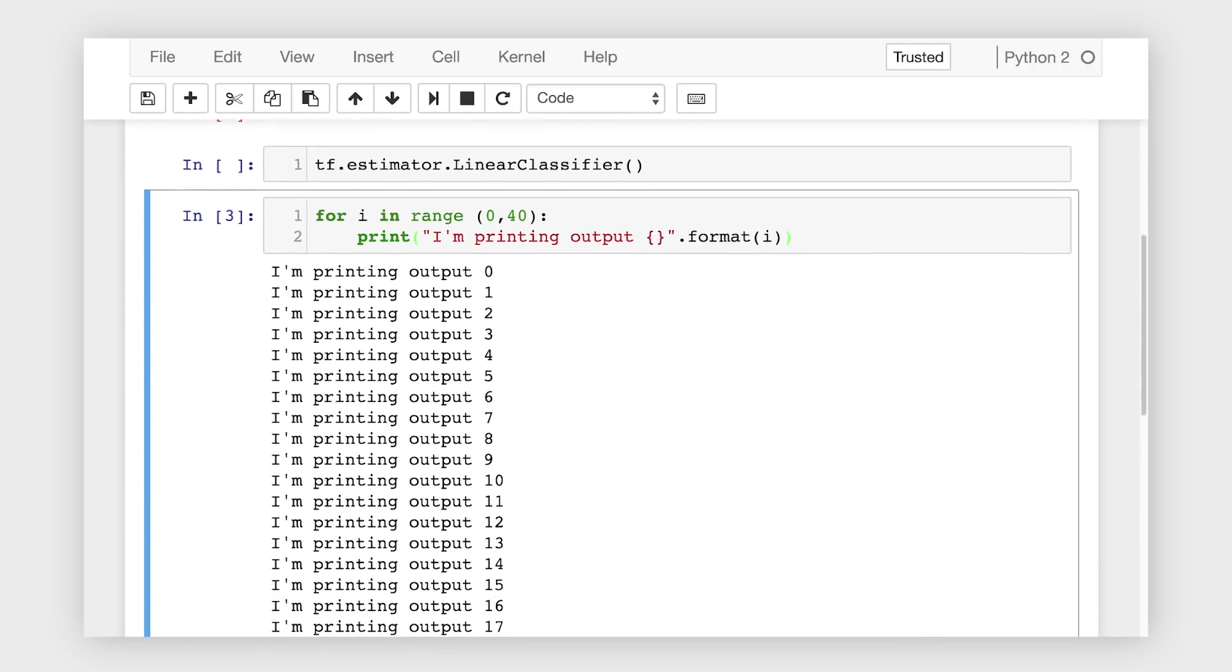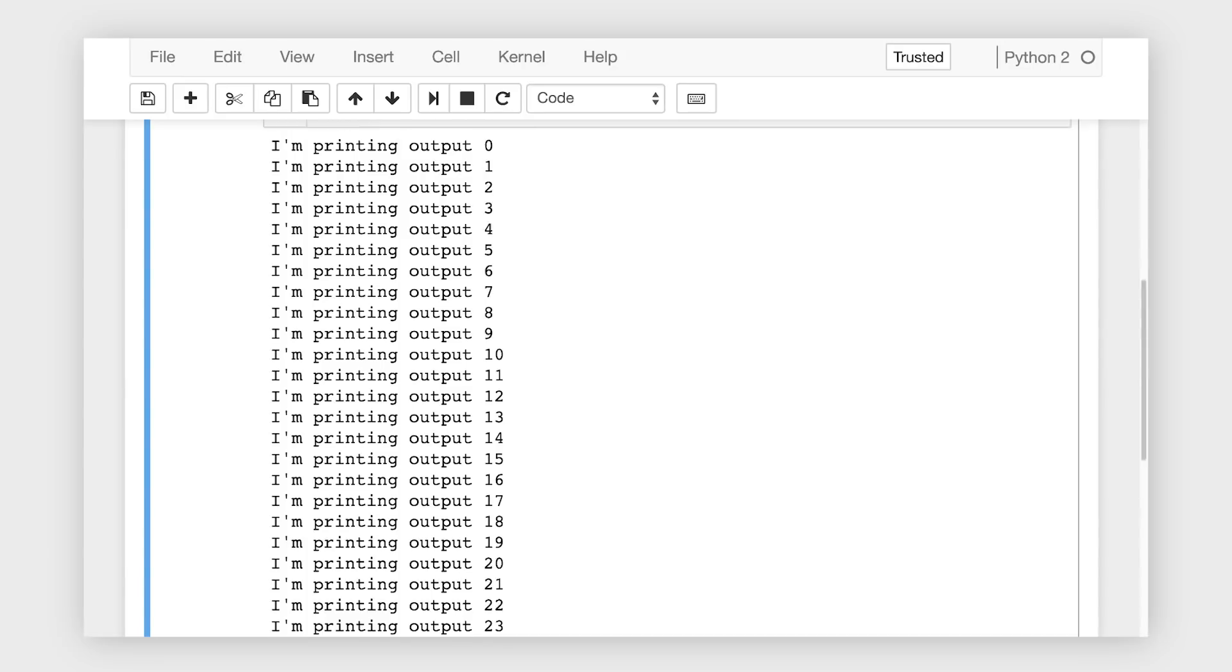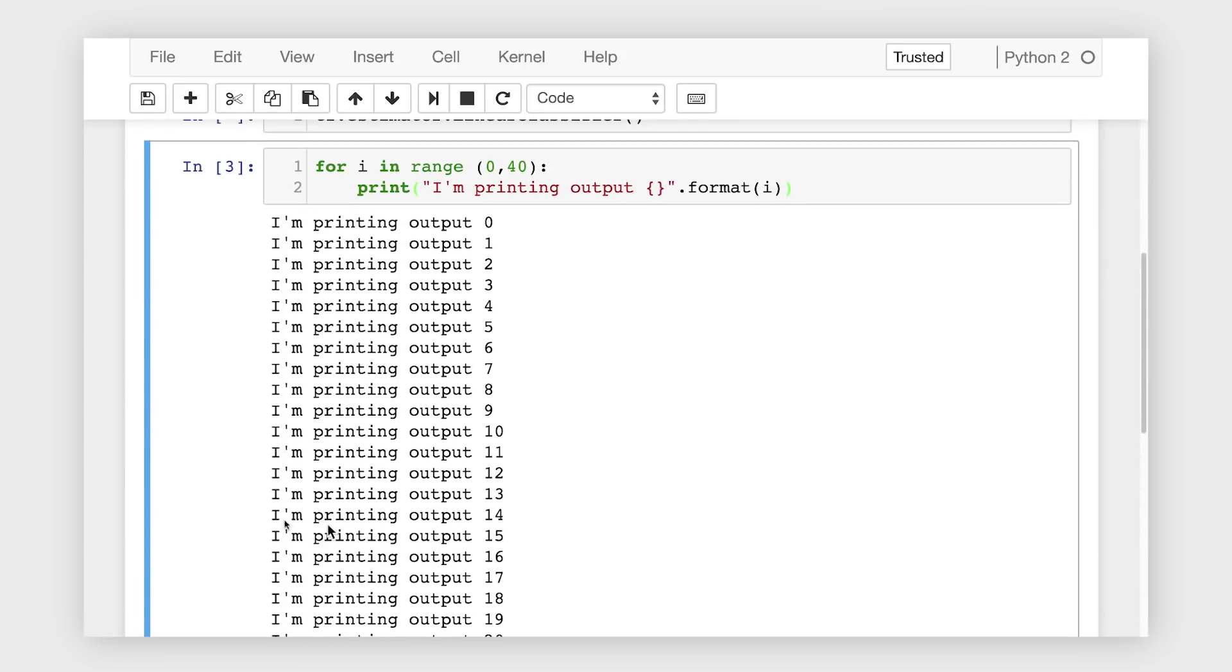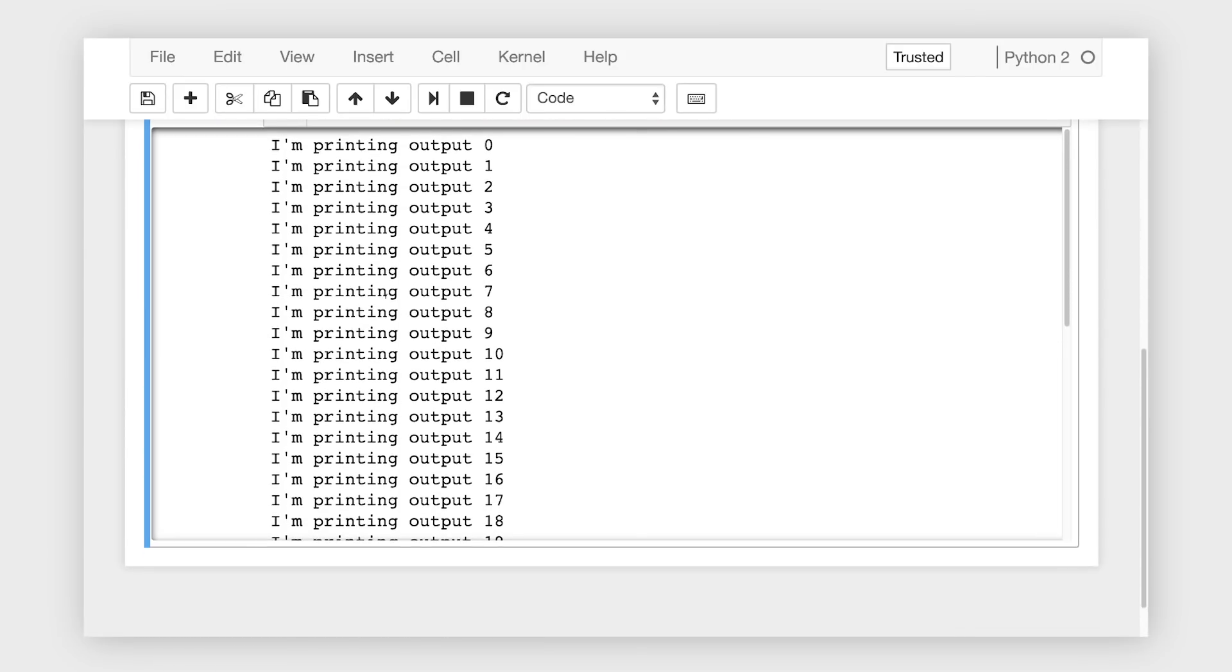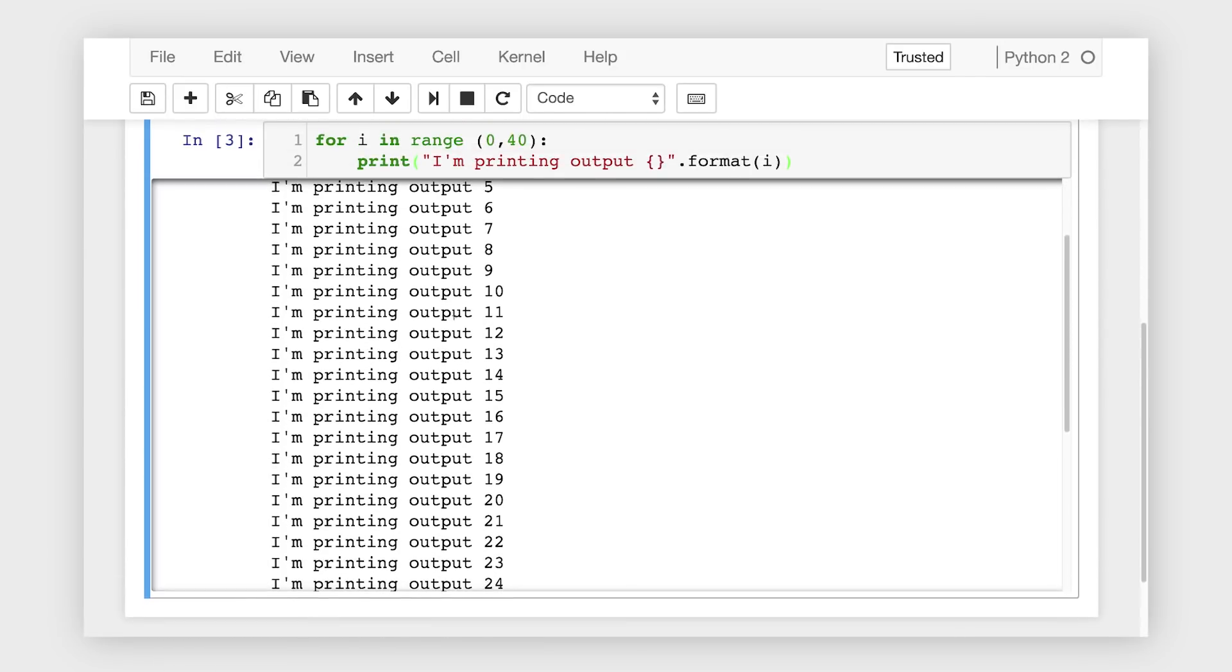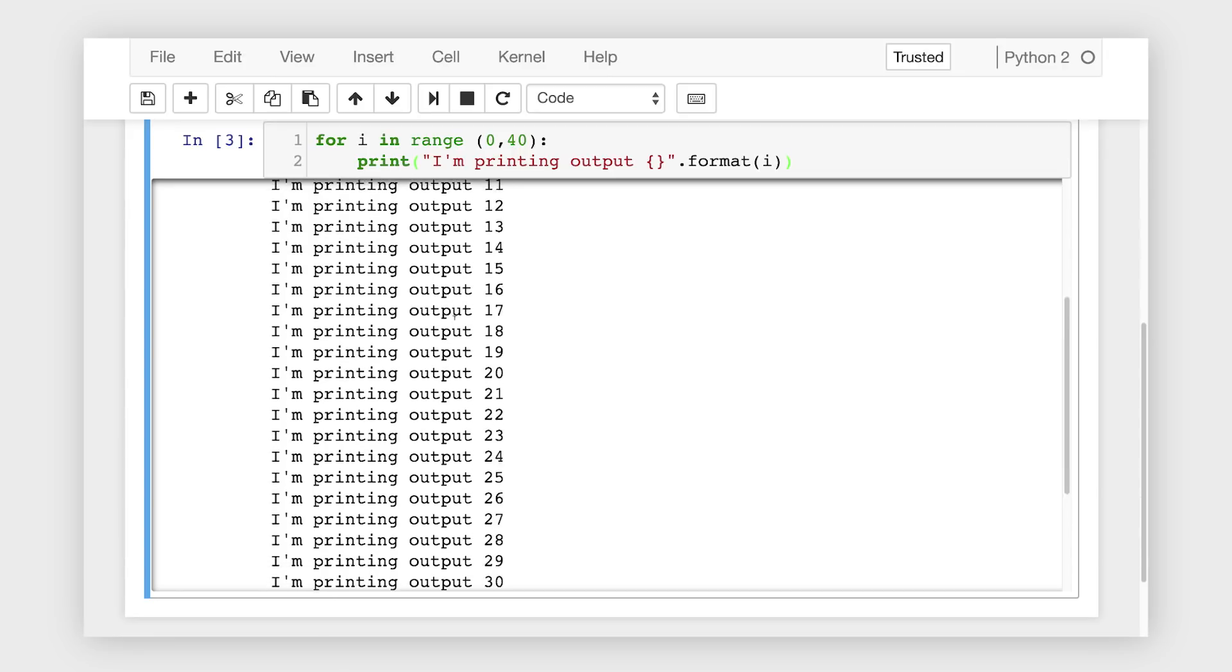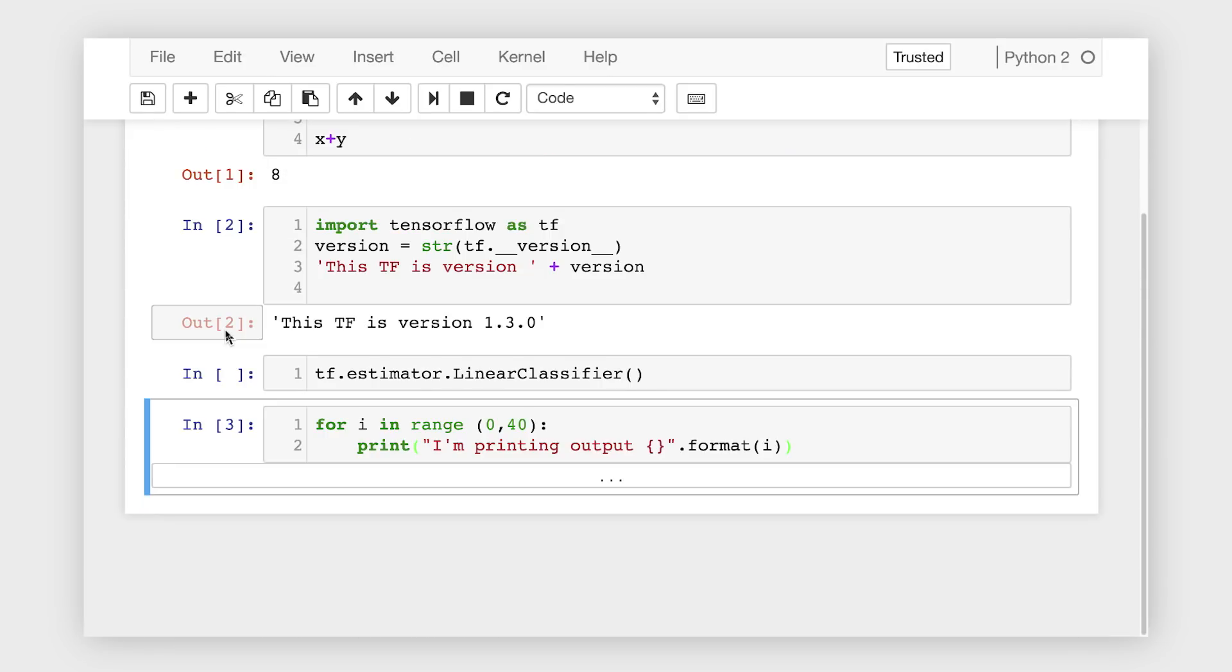When you have a lot of output, you can reduce the amount of space it takes up by clicking on the left-hand panel of the output, which turns it into a scrolling window. If you double-click, the output will be collapsed entirely.